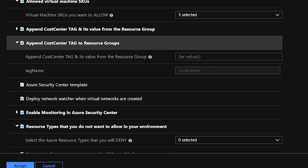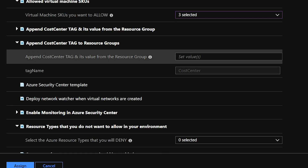Now we have parameters around our cost center tags. This is one of the most basic tags that should be used in Azure — identifying who is going to pay for this resource. One of the easiest ways to control cost and do cost analysis is with tagging. I have a tag called 'aa-money' which will be applied to all of these resources and resource groups, so I know who is accountable for chargeback or showback.